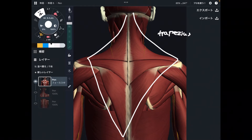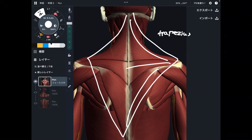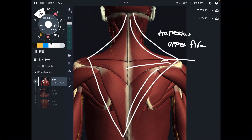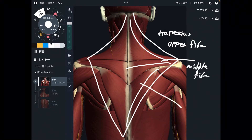There are three fibers in trapezius. The upper part is the upper fiber, of course. This part is the middle fiber, and this part is the lower fiber.